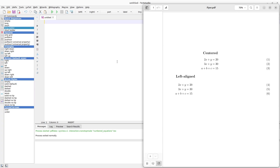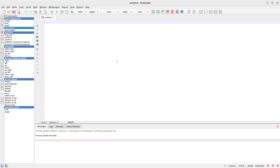I'll first open my LaTeX environment which is here on the left side. You can also run LaTeX online — I have an introductory video that shows you how to set up LaTeX and how to use the online version, so just check the description box for the link. This will be useful for those who are beginners and new to LaTeX.